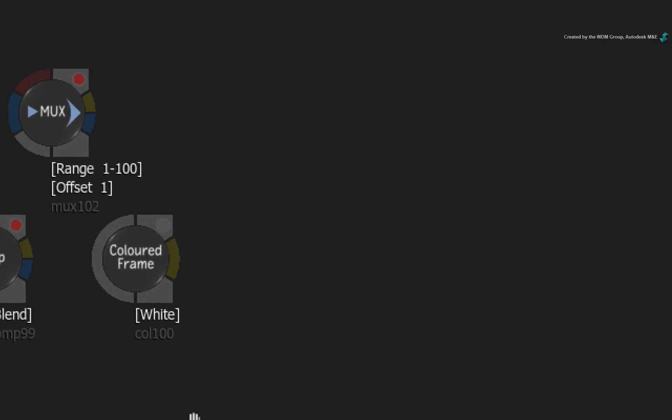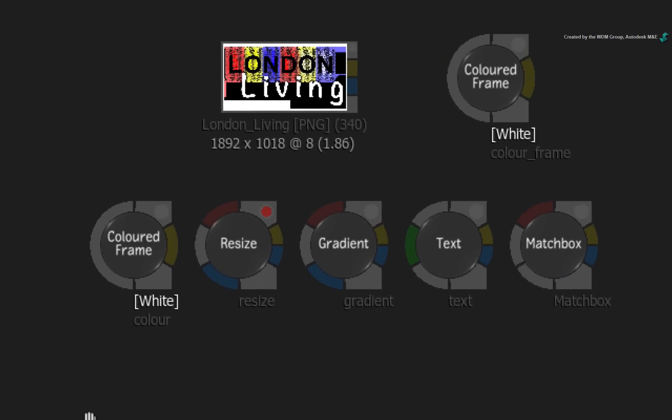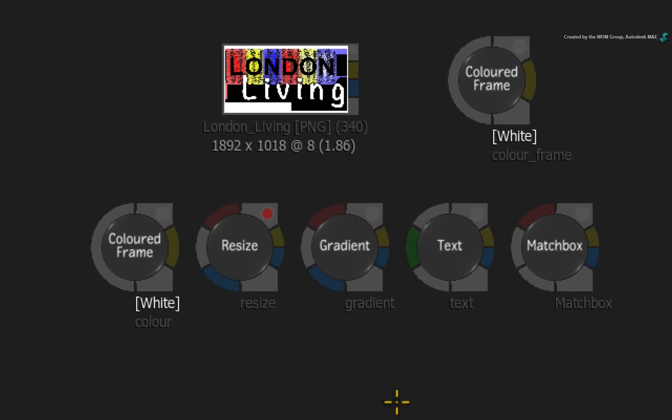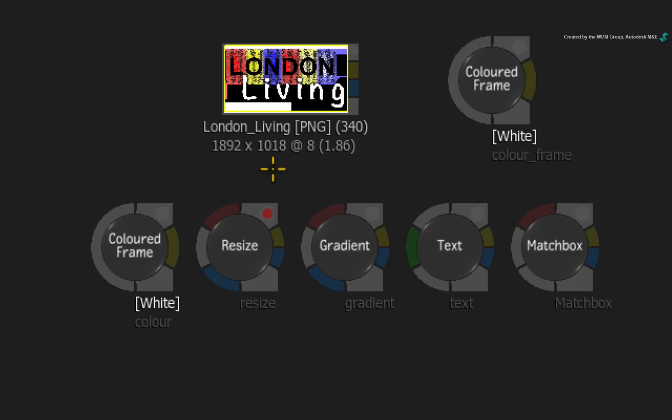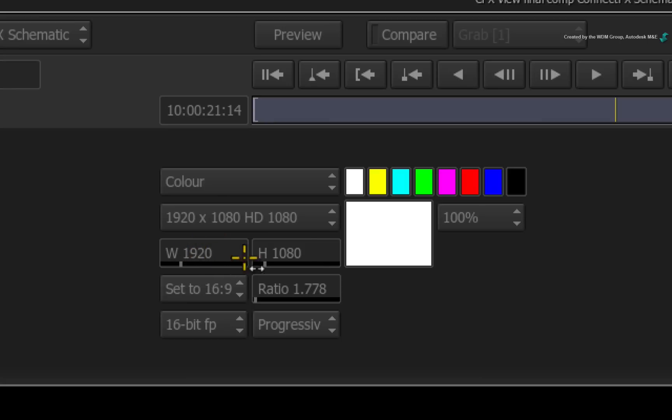Panning the schematic slightly over again, there is another small improvement with regards to resolutions and nodes. So here is my logo at an unusual resolution. And I would like a Colour Frame node to have the same resolution. In the previous versions of Smoke, you would have to double-click on the Colour Frame node and manually enter in the resolution.